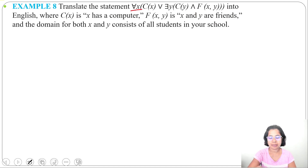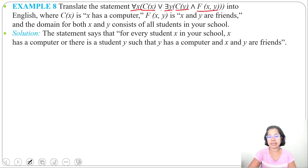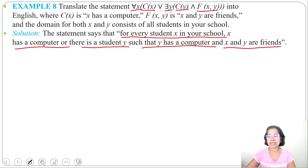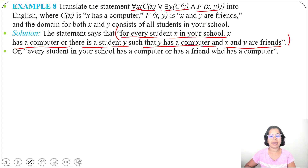Translating according to the quantifier and predicate: for every x, x has a computer, or there is some y such that y has a computer and x and y are friends. We can write: for every student x in your school, x has a computer or there is a student y such that y has a computer and x and y are friends. Simplified: every student in your school has a computer or has a friend who has a computer.